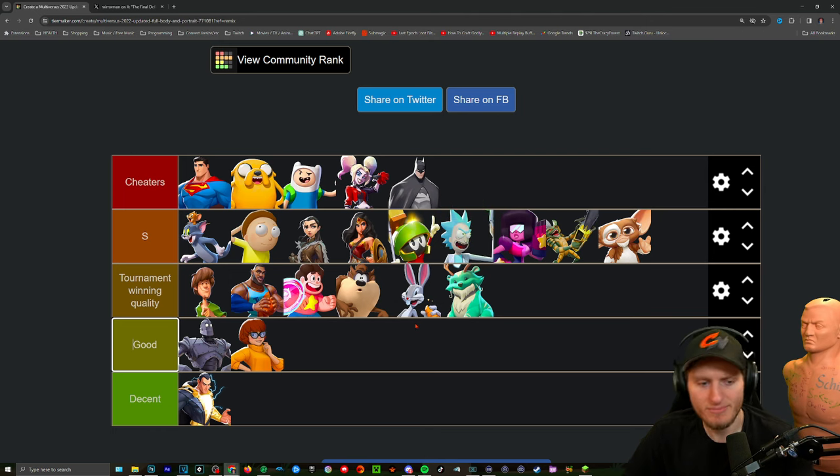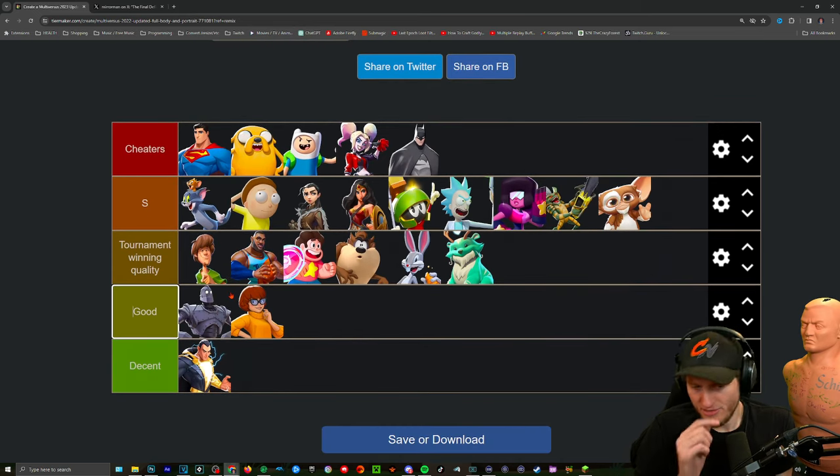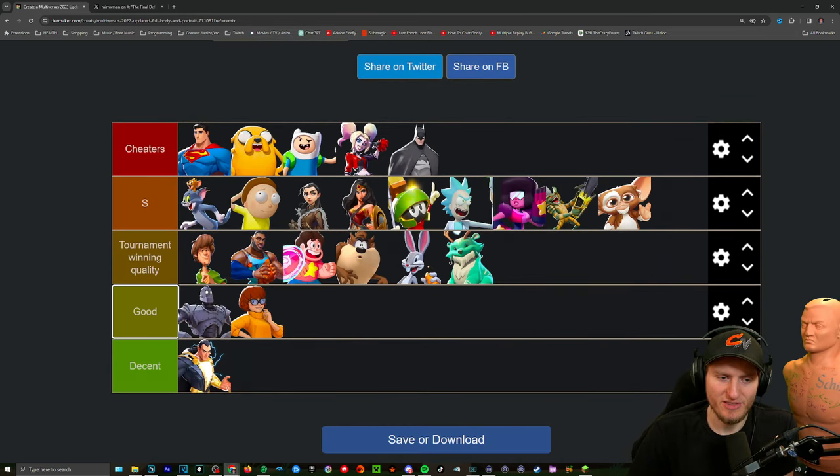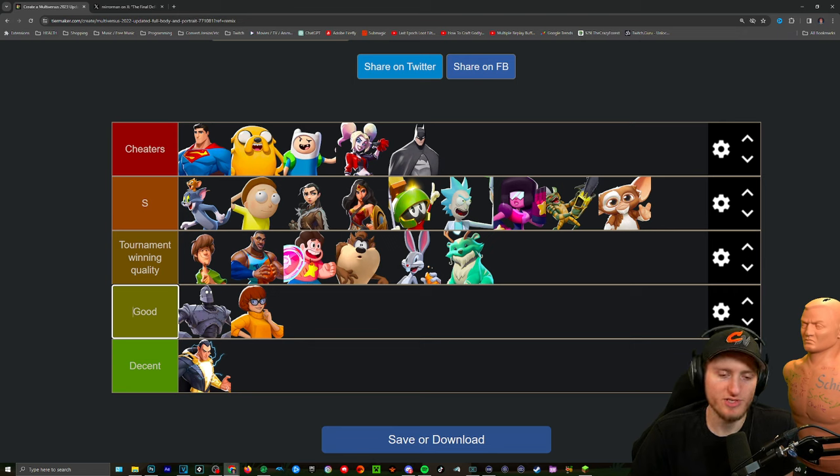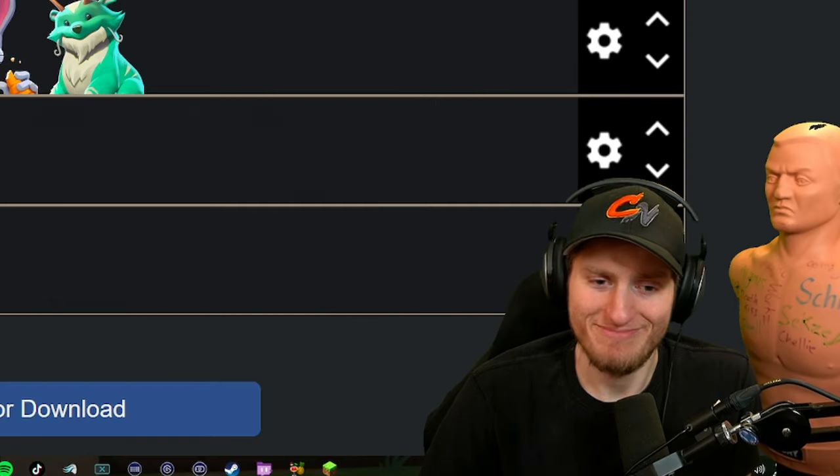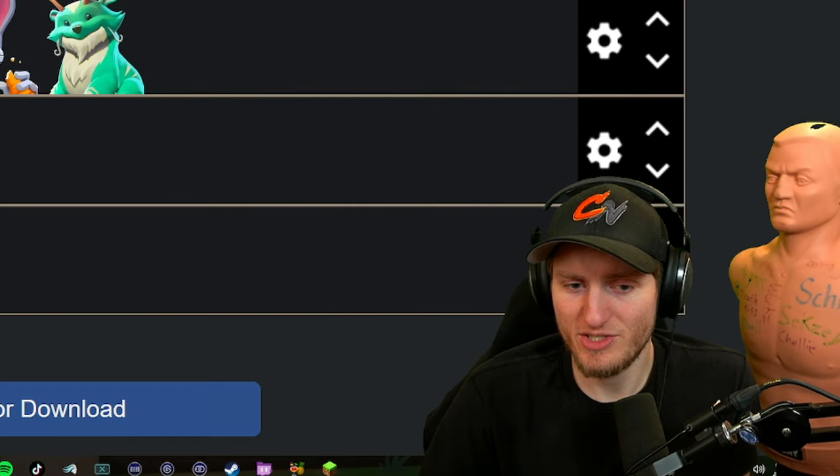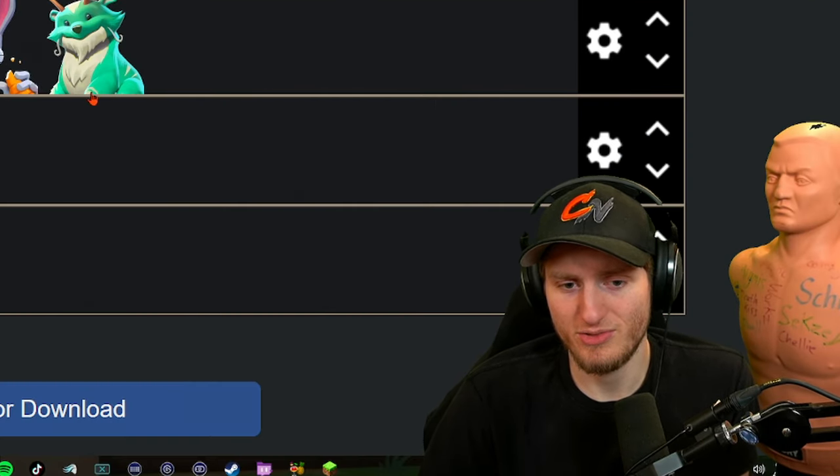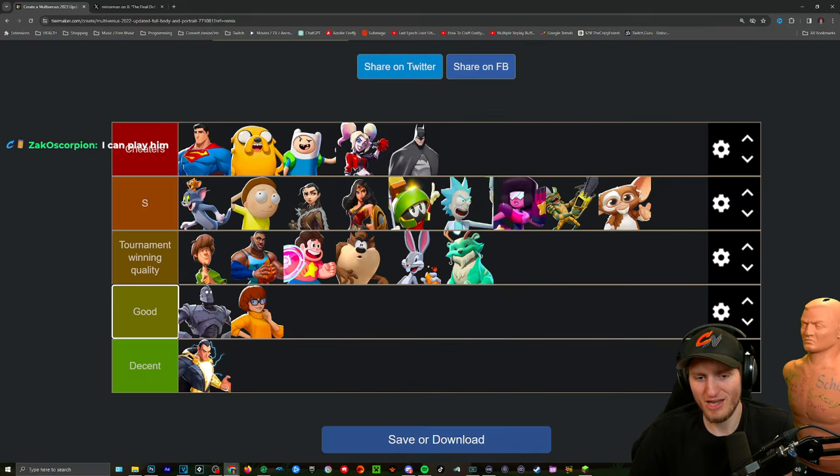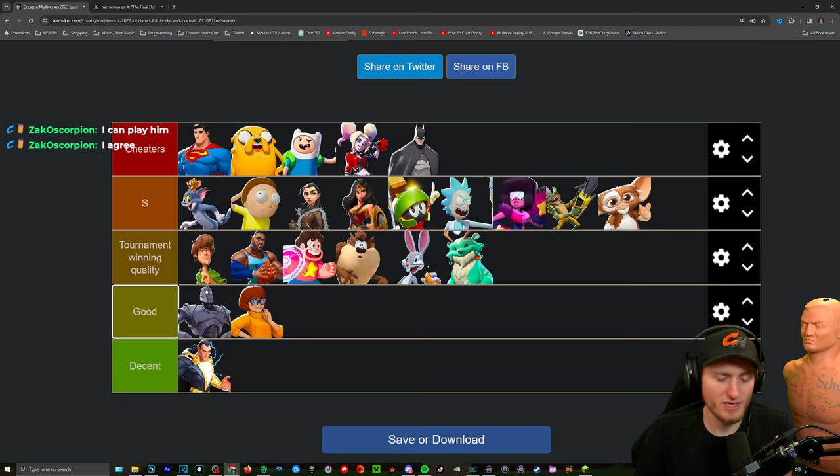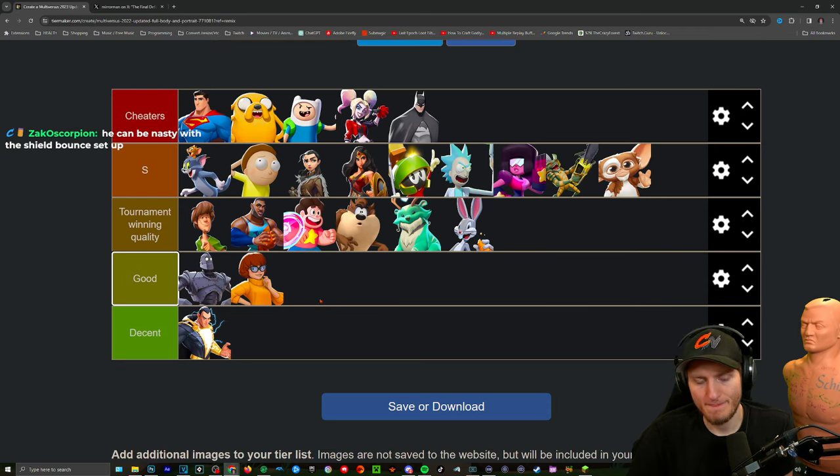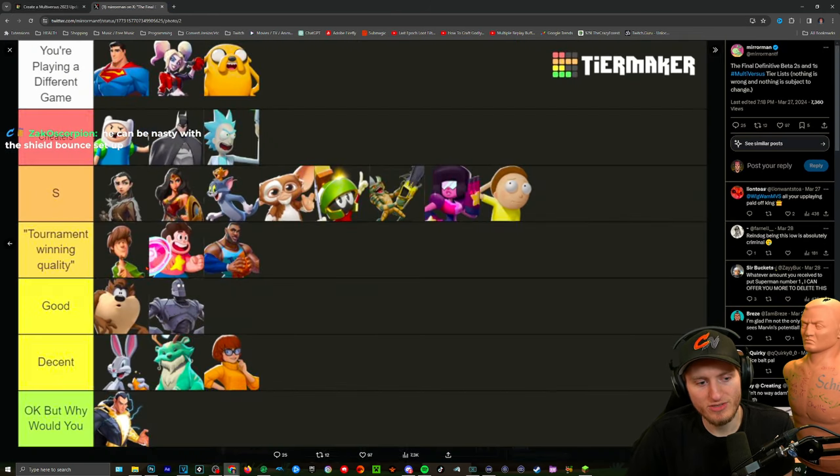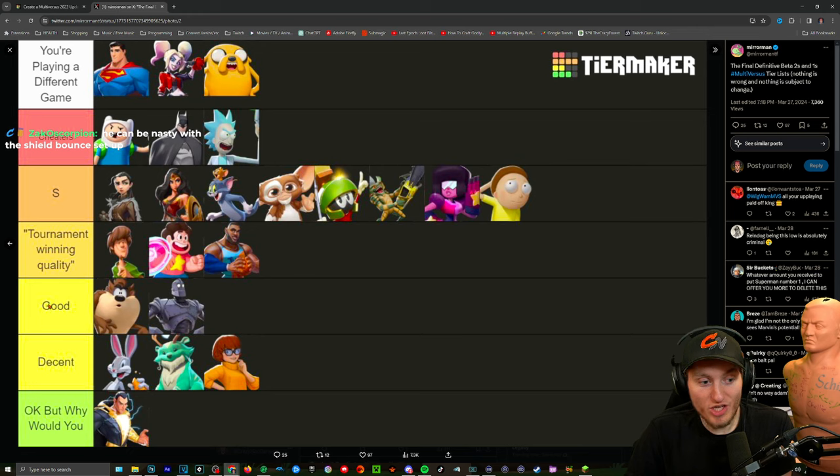I'm okay with this order for the S tier. Shaggy, I'd say he's at the top. I think LeBron and Shaggy are really close. Steven he's kind of hard to play but he can set up some really nasty stuff. I think Taz is up there. Bugs and Raindog, just the projectiles and the space they create I think is very strong. The down air on Raindog is insane. I cannot believe mirror man put Bugs Bunny at the tournament winning quality good and decent like ones. I think he's downplaying Bugs a little bit.